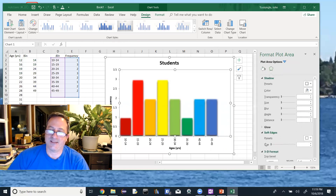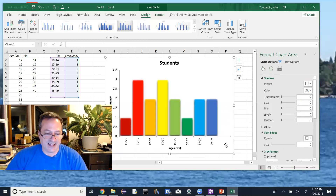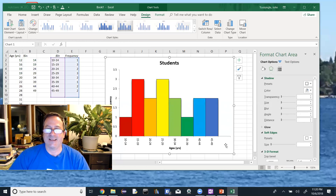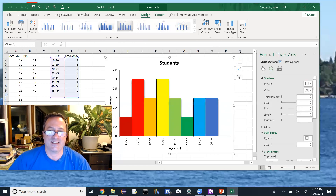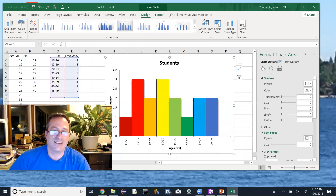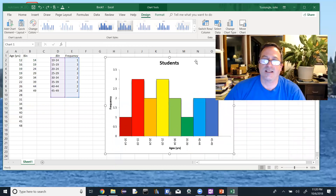That soft-edge effect would be bad because we want the bars to touch, so I'm undoing that. No soft edges for a histogram. That's our completed histogram. Now while we're here, I'll also do the descriptive statistics — it just takes a second and uses the same Data Analysis tool.